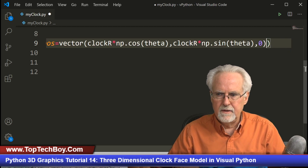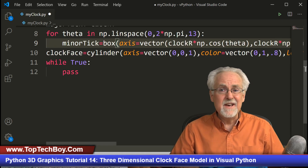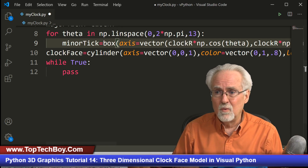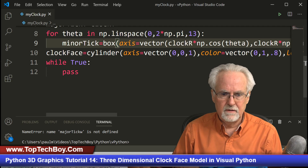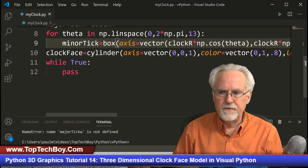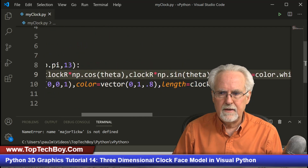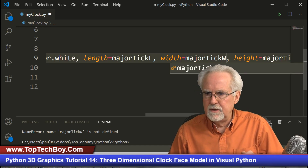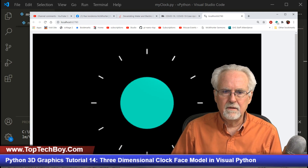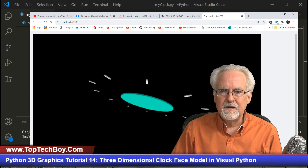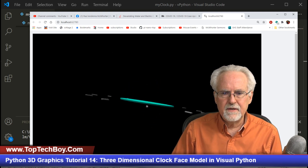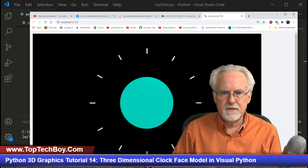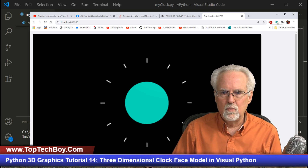Error: major_tick_width is not defined - because I made that W uppercase in the variable name but lowercase when referencing it. Fixed. Running again... wow, that's interesting. The thickness looks about right, but why are those tick marks twice too far out?